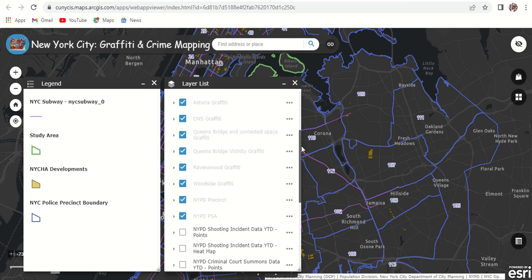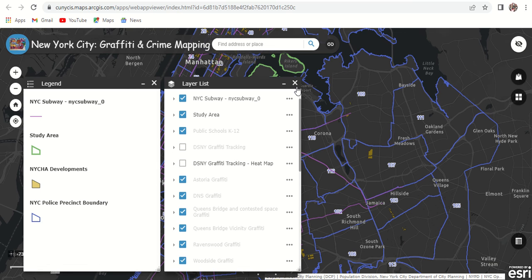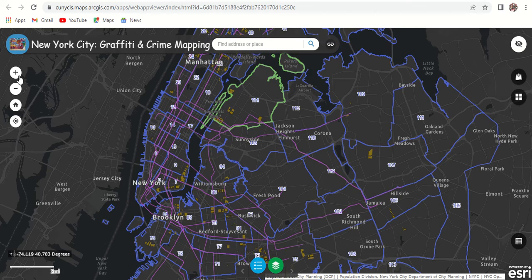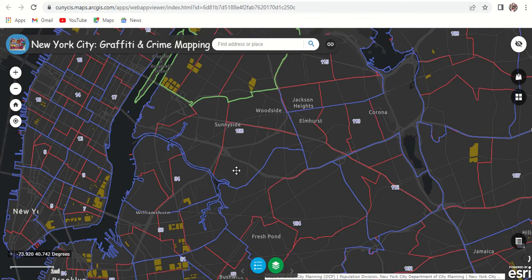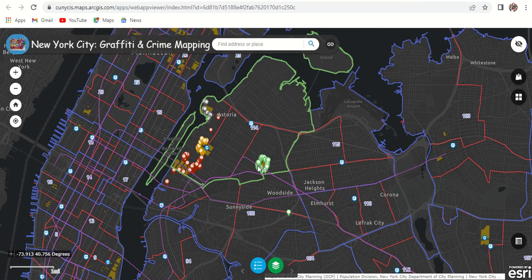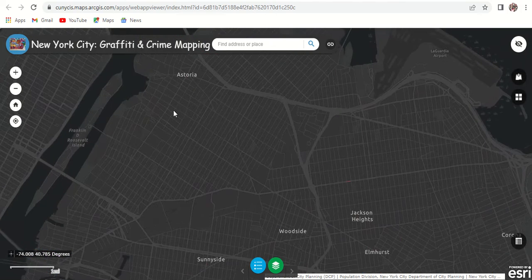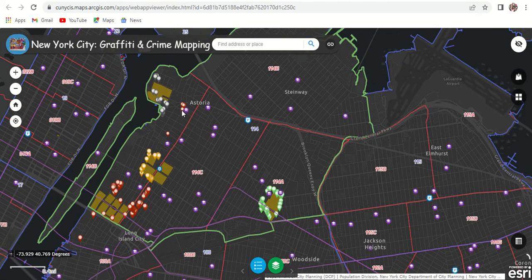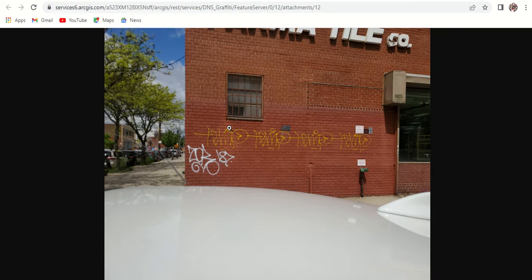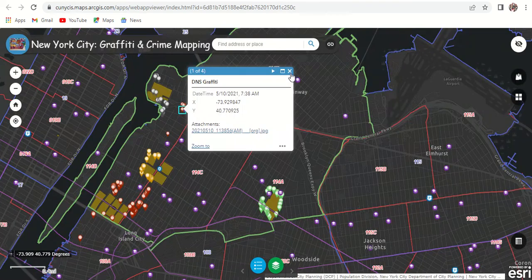Let's look at some information. First, let's zoom in to my study area. My study area was predominantly in the 114th precinct. These points you see here are data spots or graffiti locations that I recorded and geocoded into the map. Here we were able to locate new gang areas or graffiti hotspots.